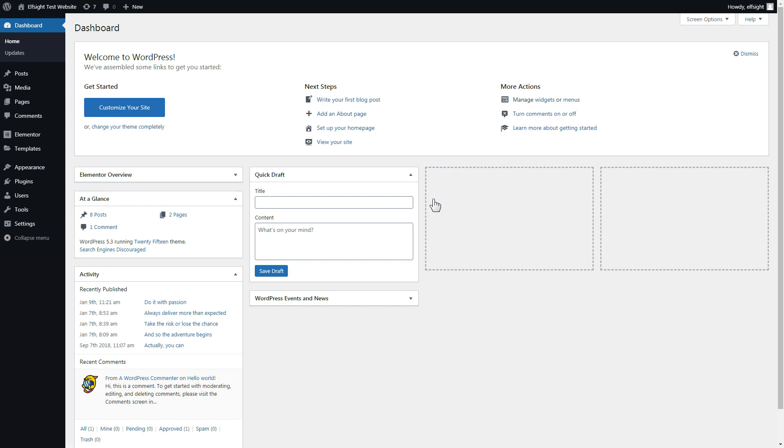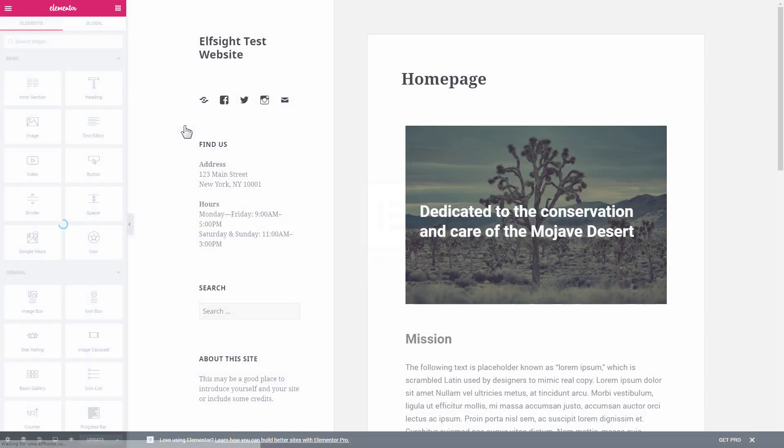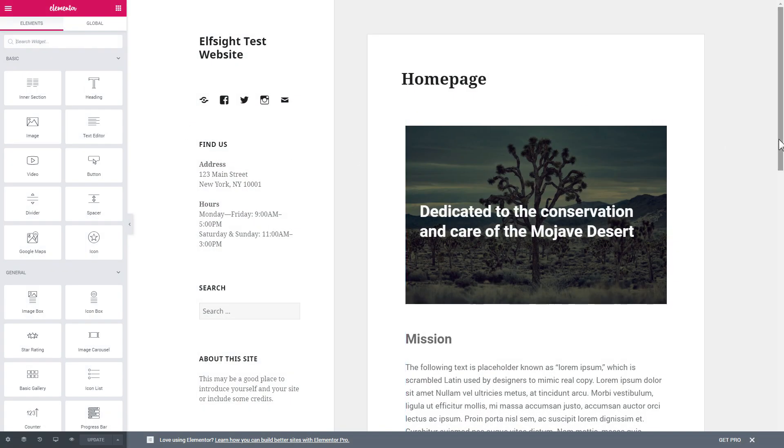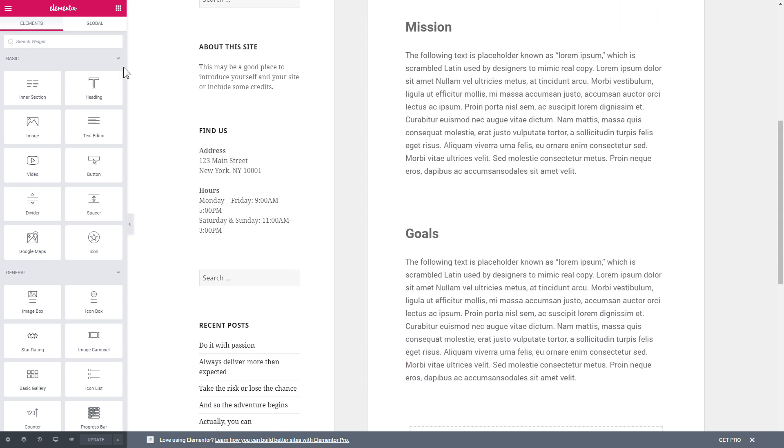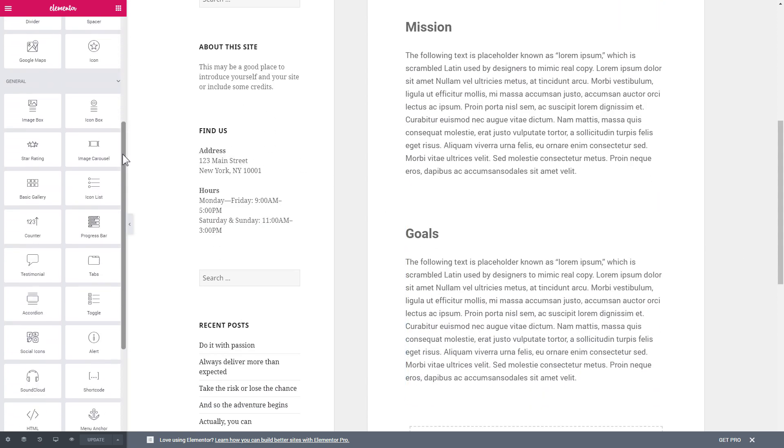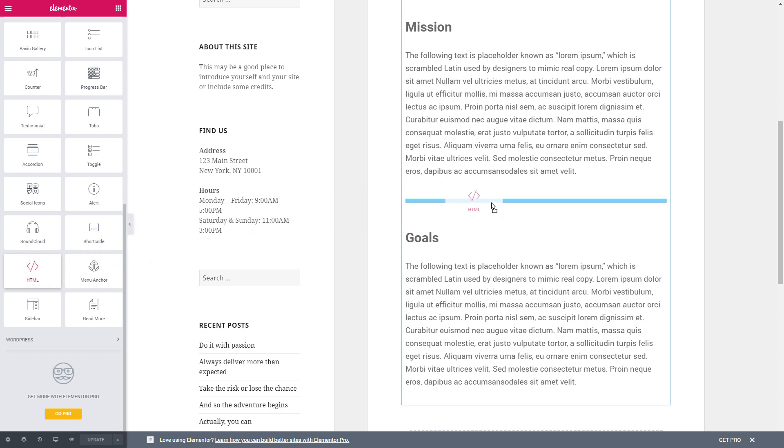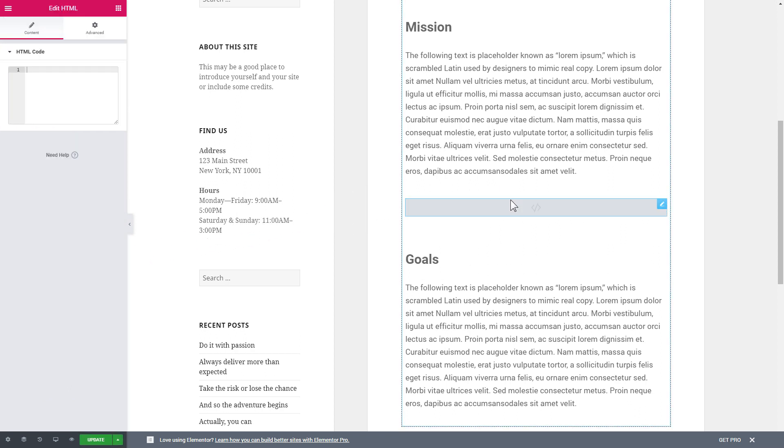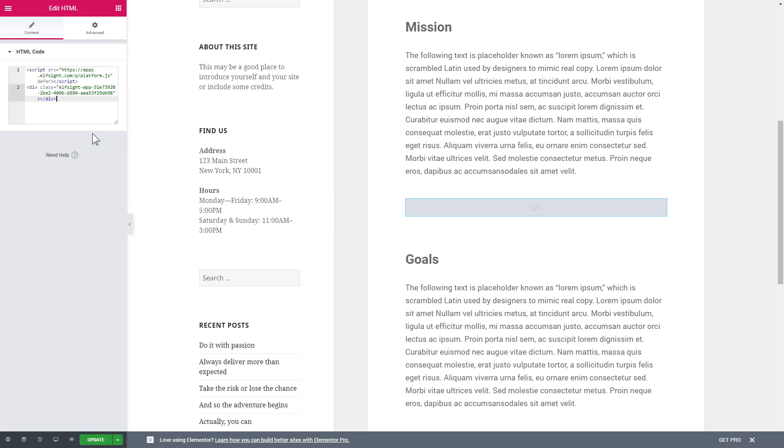After you've logged into your WordPress admin panel, go to pages section and select the required page. Click edit with Elementor, then drag and drop HTML element to the right page area. Paste the installation code to the HTML code field in the left-hand menu. Press update to save the changes. Go to the page to check your widget.